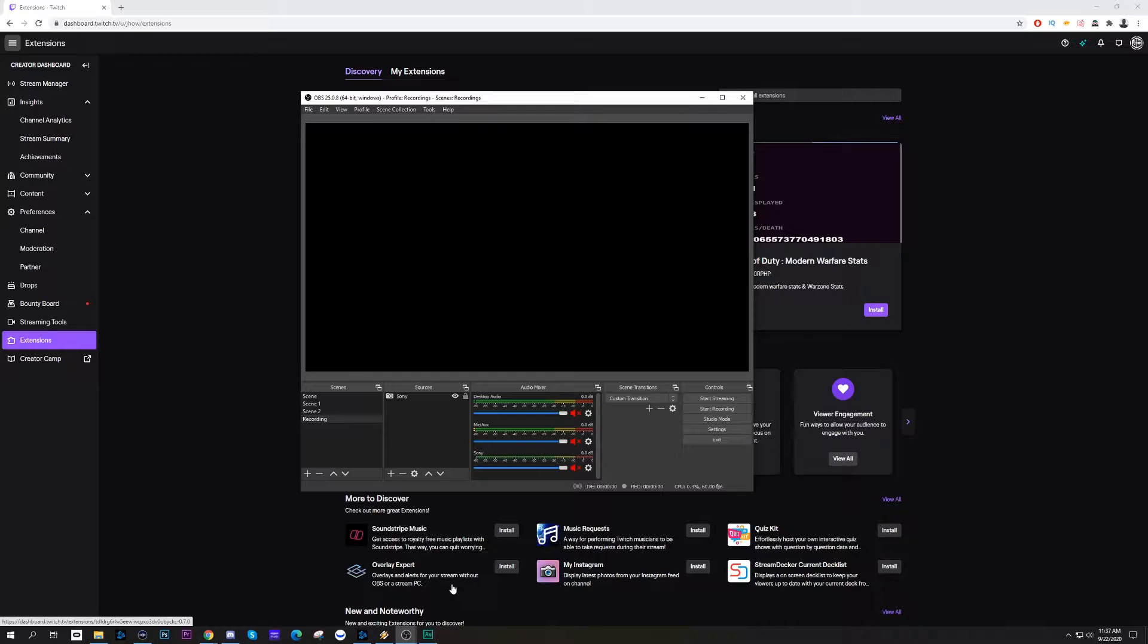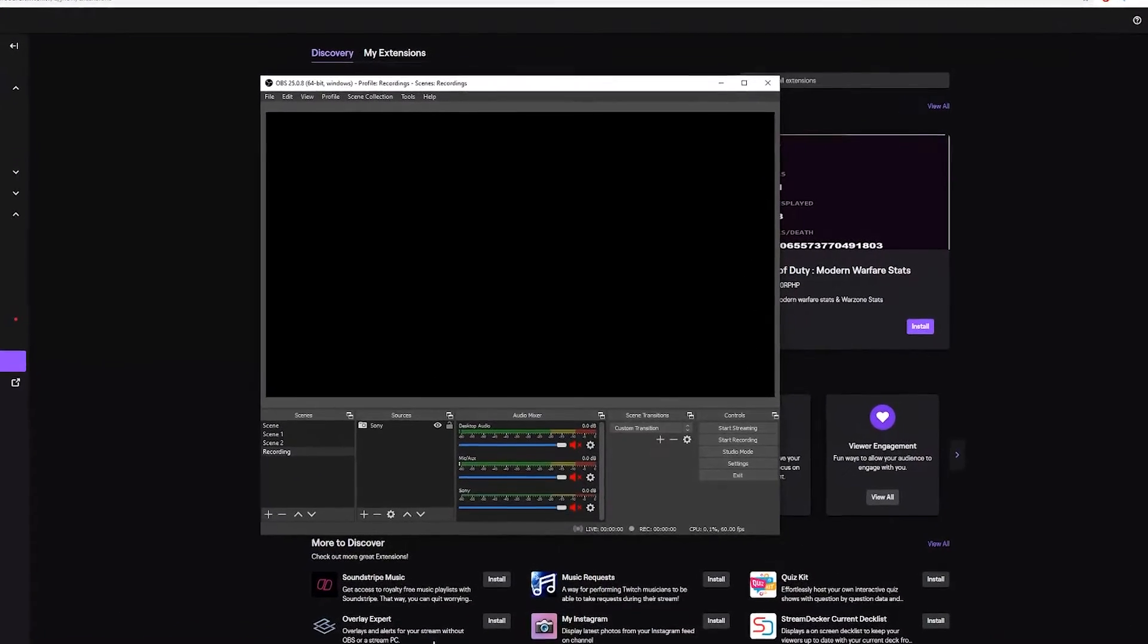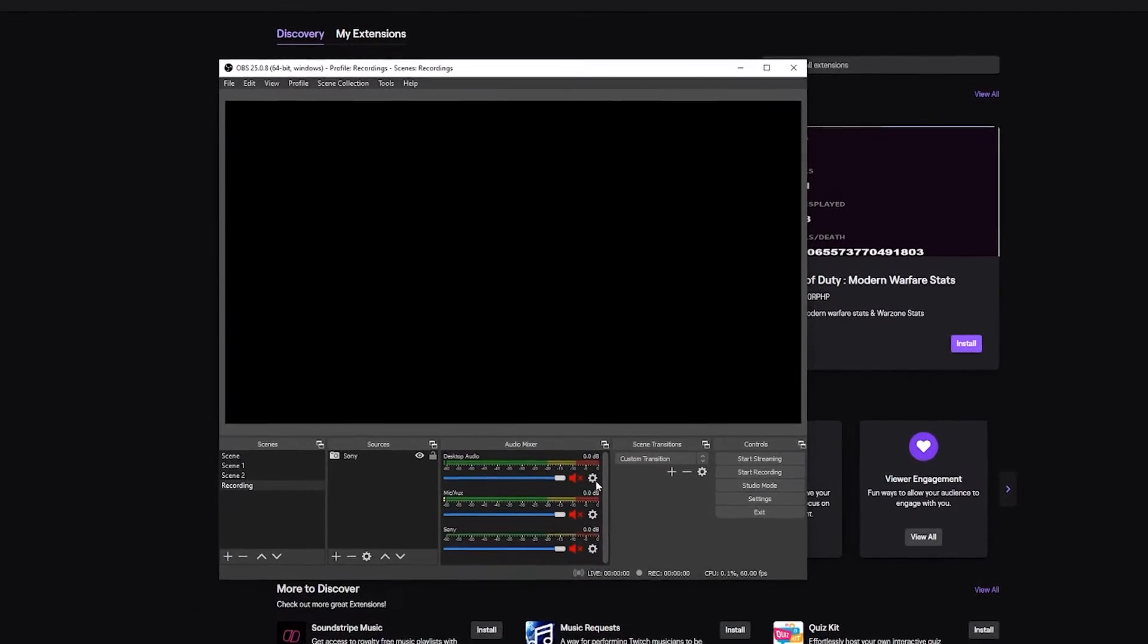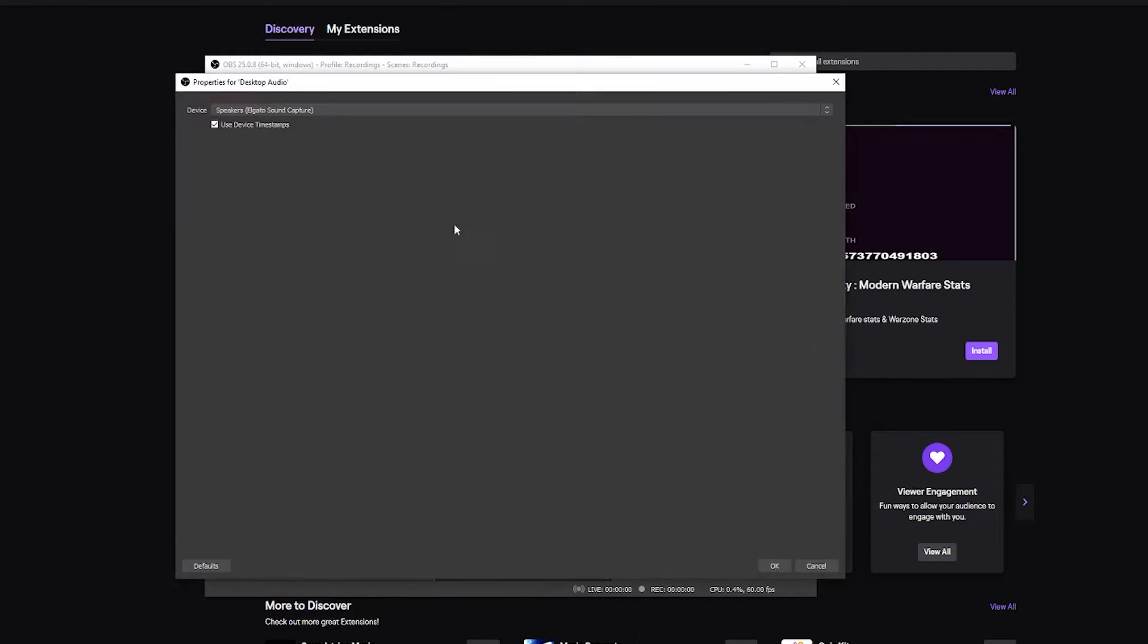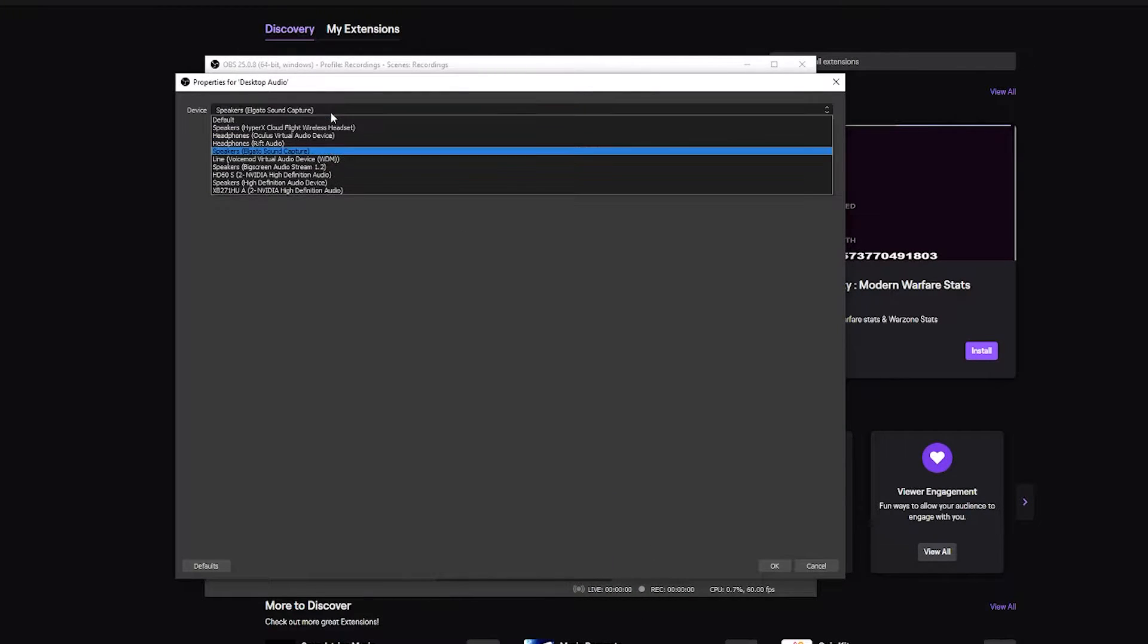If you're using a two PC setup this will be infinitely easier. If you're using a single PC setup there's going to be a few extra steps. The number one thing that you have to remember is if you are in OBS and you go to your desktop audio and click on your properties, it will show you what device you're using.